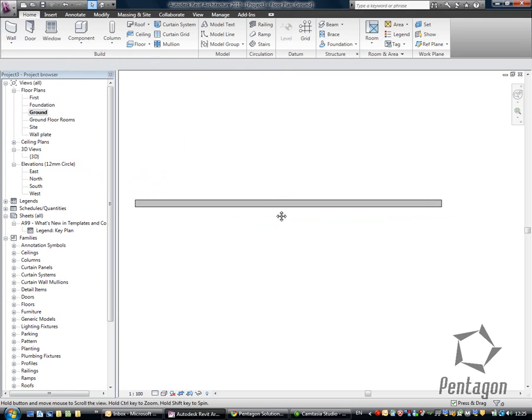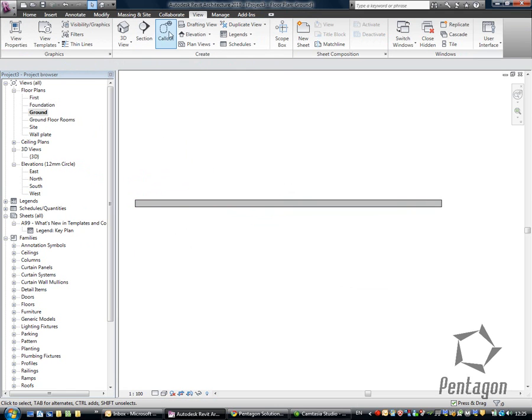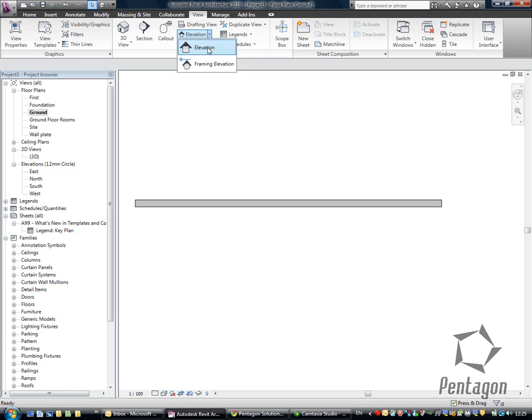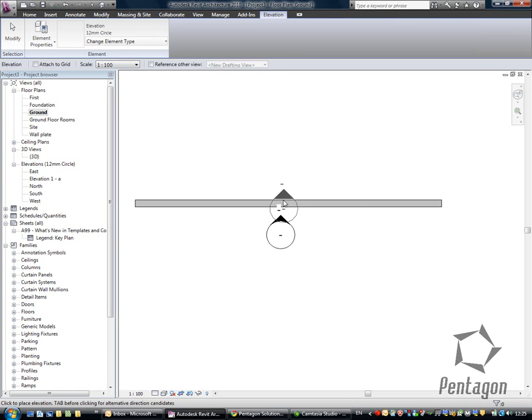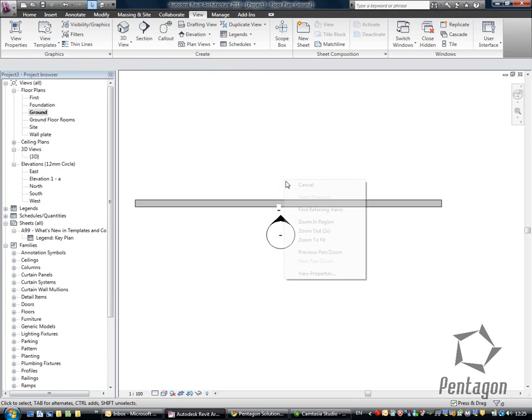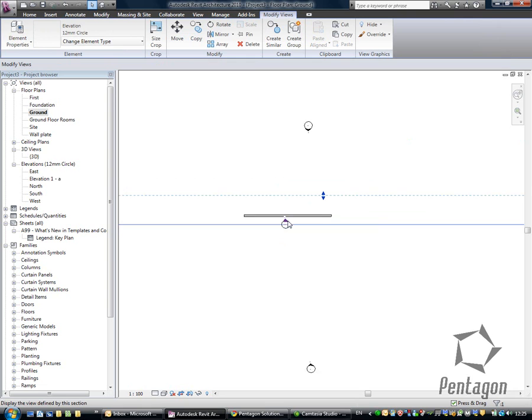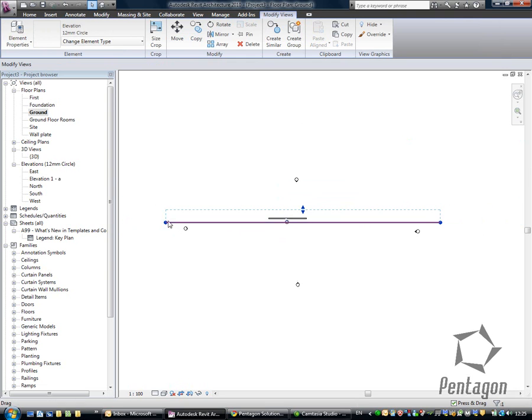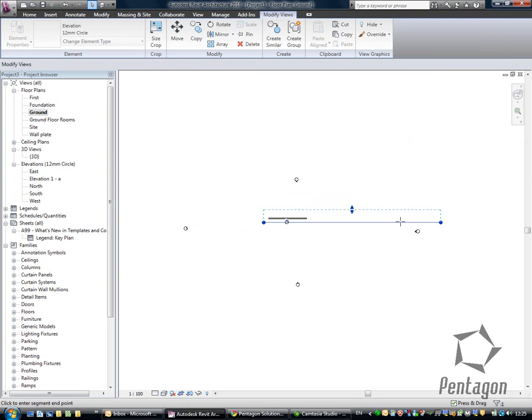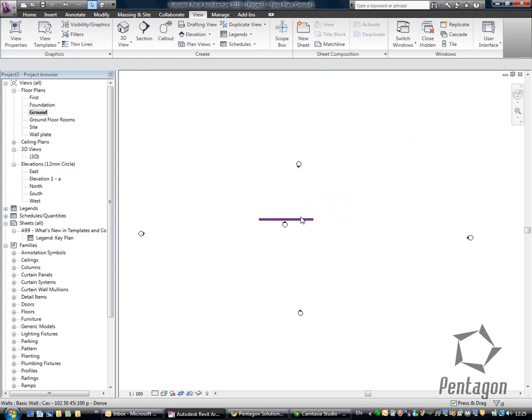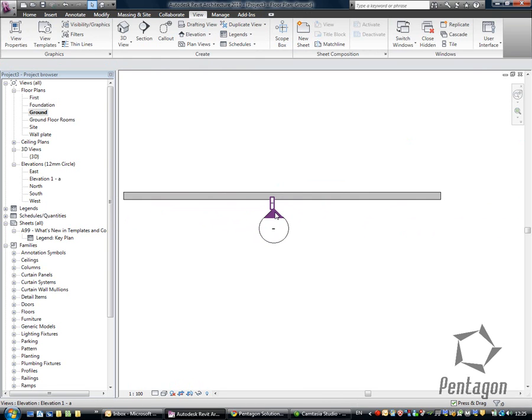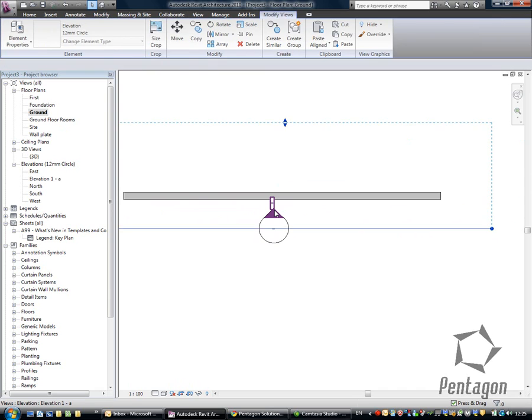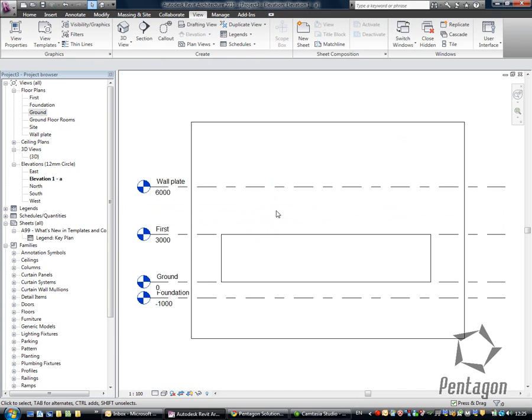What I'd like to do in here, is I'm going to go to my view tab, or my view in the ribbon. I'm going to go to my elevation, and create an elevation in here. The nice thing about the elevation is, if you select it, you can change the scope box of it, so you can drag where you're actually looking at. So if I want to go to that elevation, I can either navigate to my project browser, or simply double click, and it'll take me directly there.